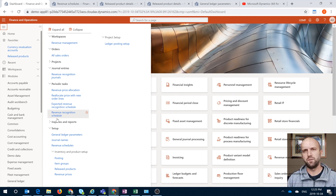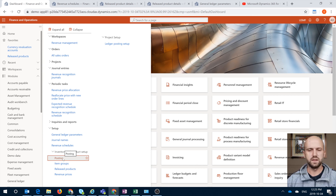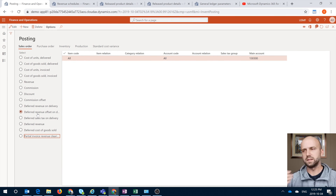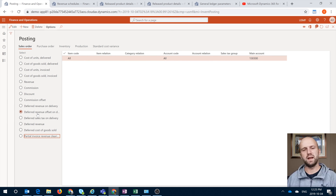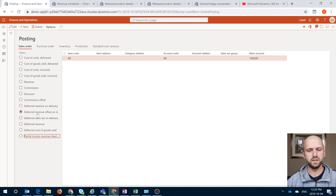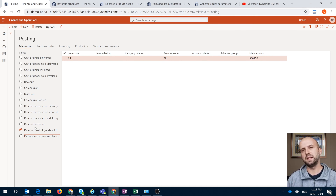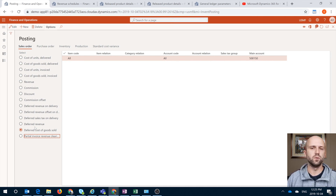The last piece of setup before going into the sales order itself would be the postings. They have introduced a number of different deferred revenue postings that you can open either from an item group or from the inventory postings. That's where you can define a deferred revenue account, partial invoice revenue, deferred cost of goods sold, and so on. You have to have these accounts in place or you will get errors when trying to invoice a sales order.